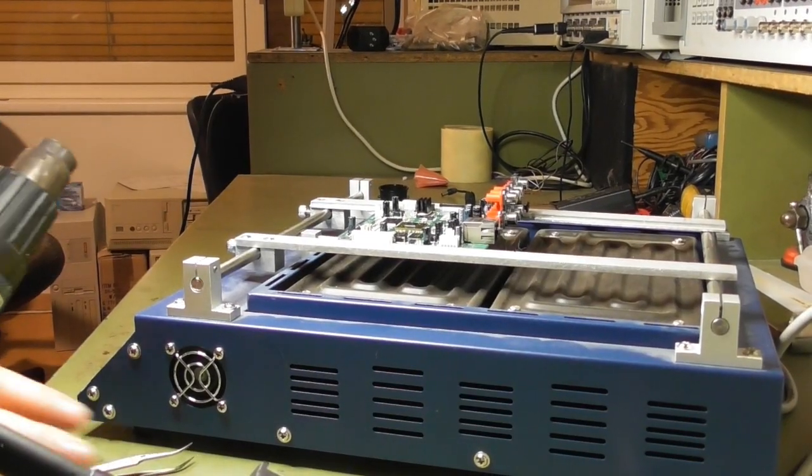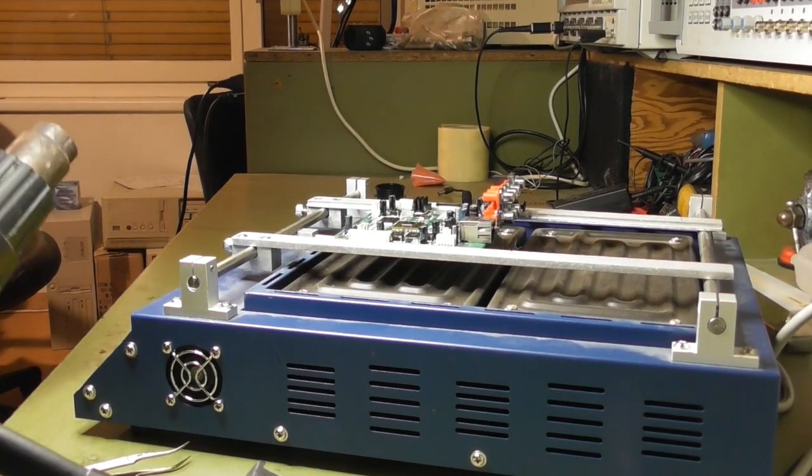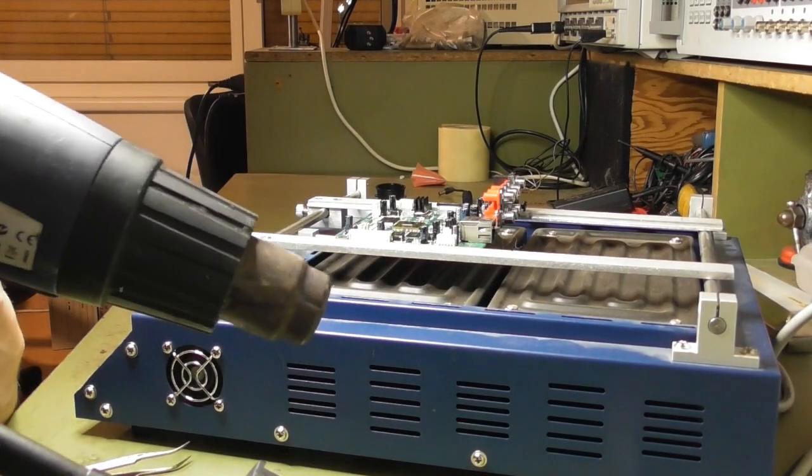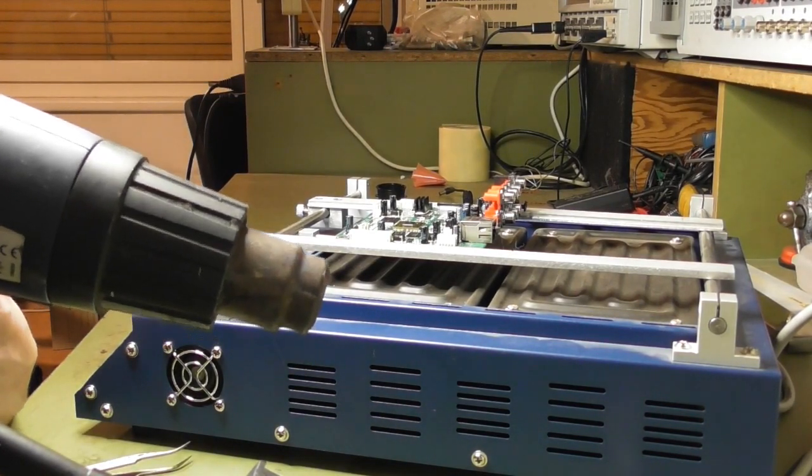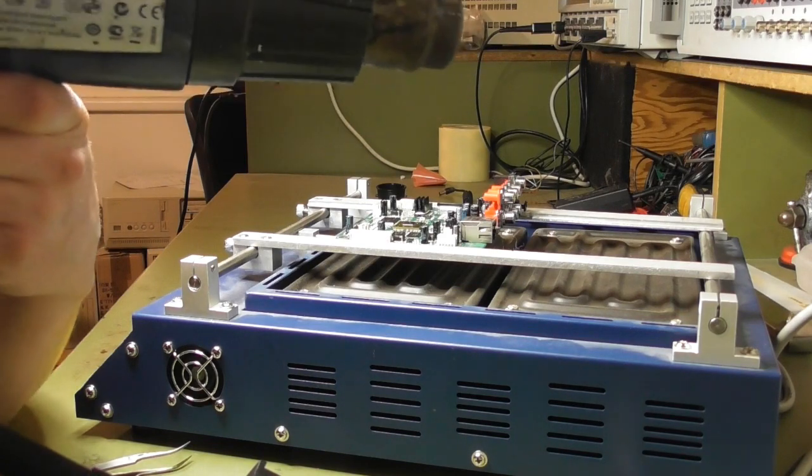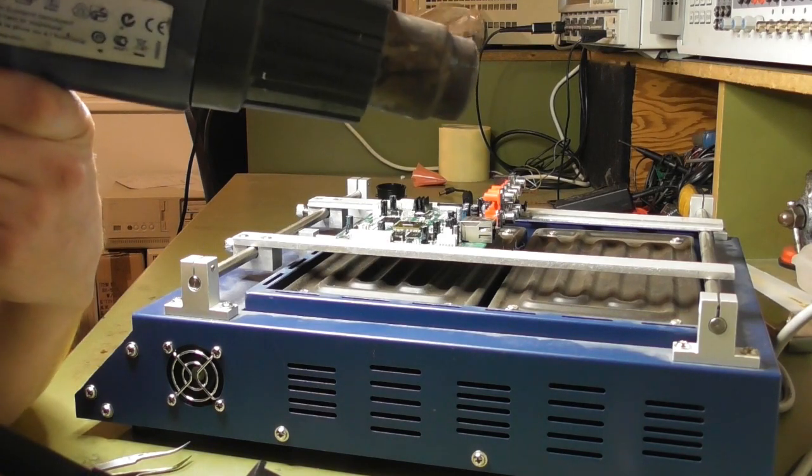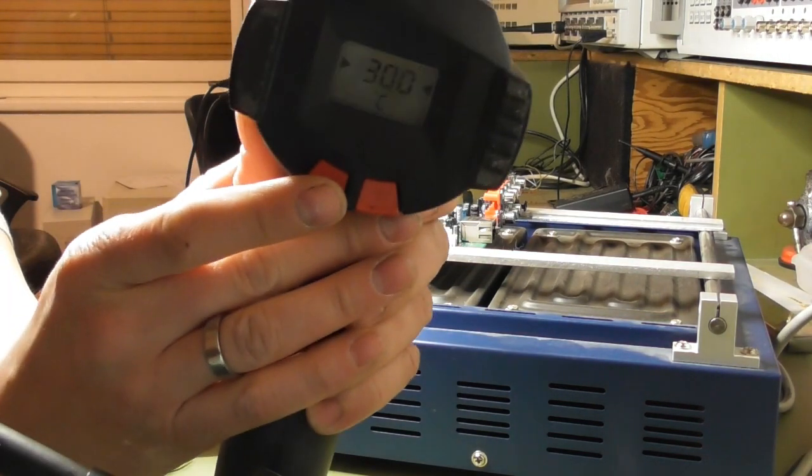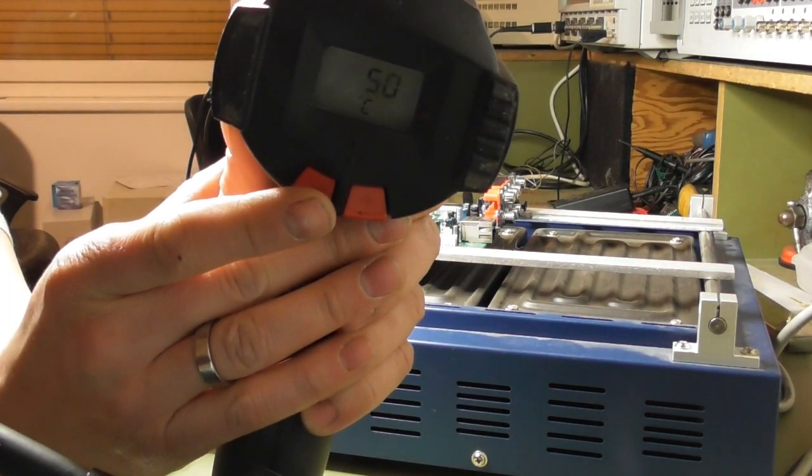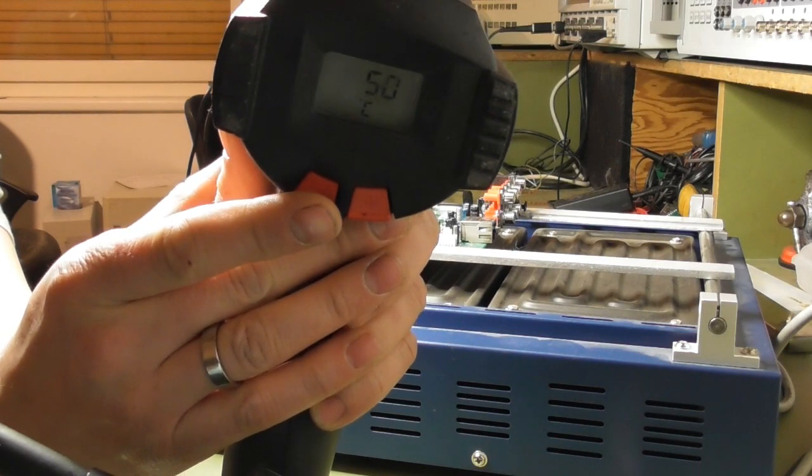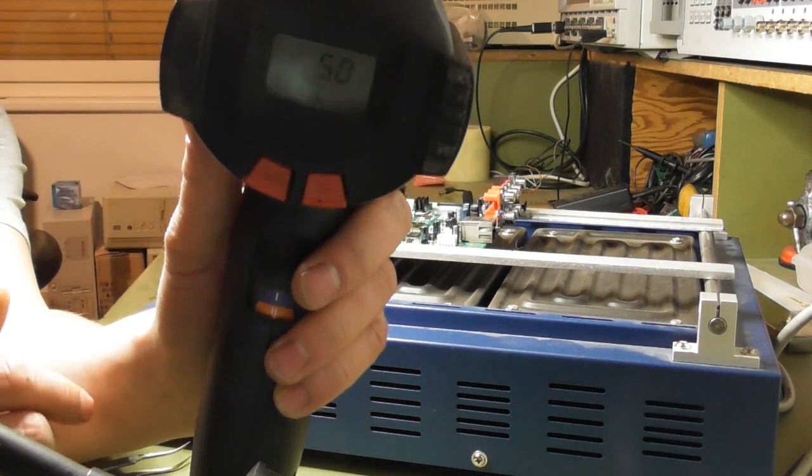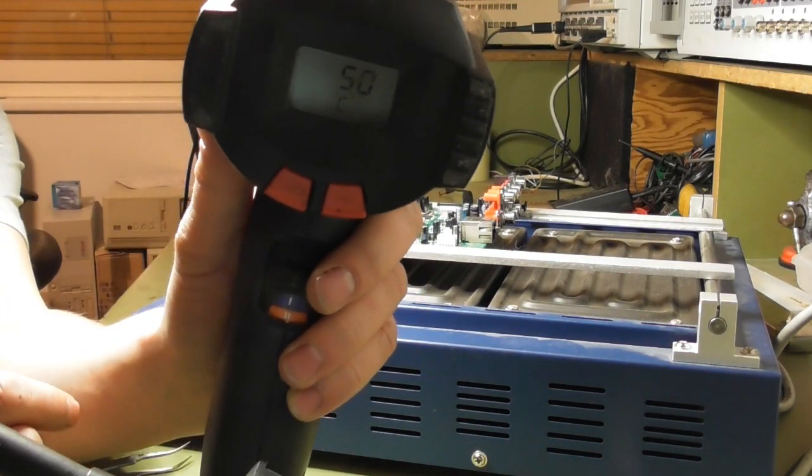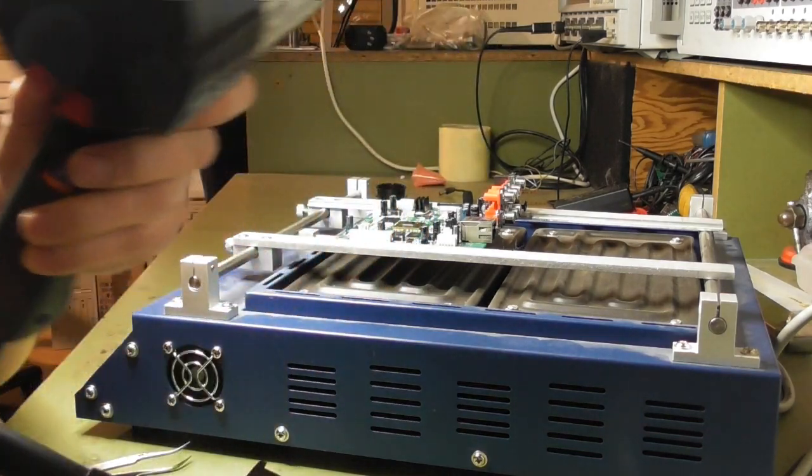So now the temperature is reached from the preheater. Now I'm starting to work from the top with my hot air gun. I set it to 300 degrees Celsius, not more, otherwise you have brown marks on the PCB. We don't like that.